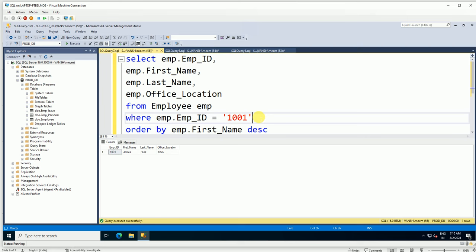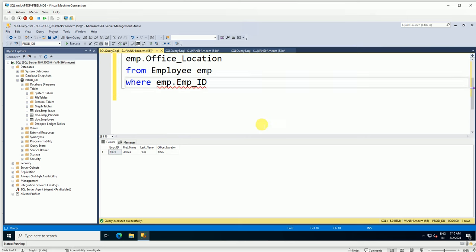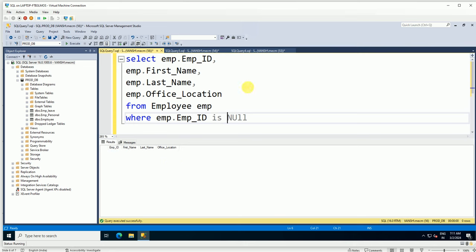Now let's handle null values. Let me remove the previous condition and type WHERE employee_id IS NOT NULL. It prints all records where employee ID is not null. If I want only null values, I change it to WHERE employee_id IS NULL — and since there are no null values in the employee ID column, it returns zero rows. That's how you can do the practical. Thank you for watching and see you in my next video.